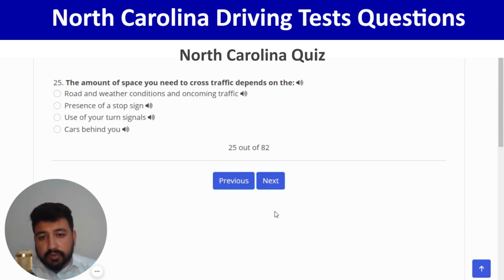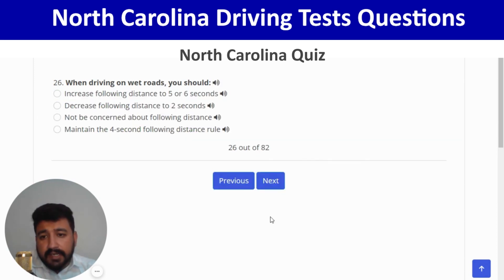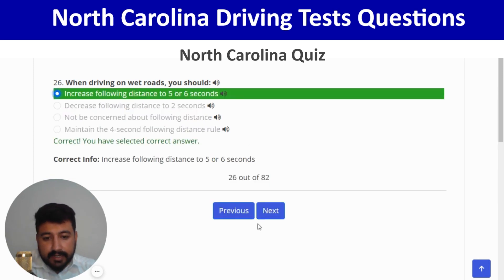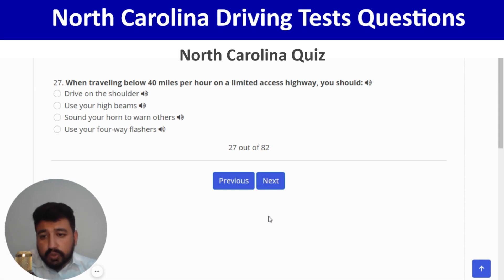The amount of space you need to cross traffic depends on road and weather conditions and oncoming traffic — first option. Next: when driving on bad roads, you should increase your following distance to five or six seconds — first option. Correct, and next. When traveling below 40 mph on a limited-access highway, you should use your four-way flashers — last option. Correct.